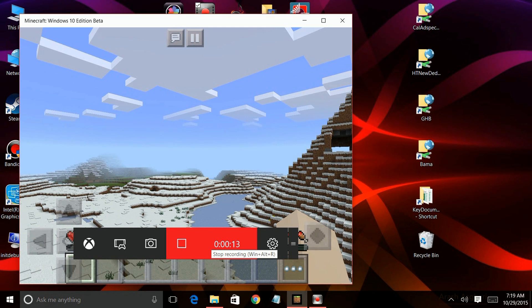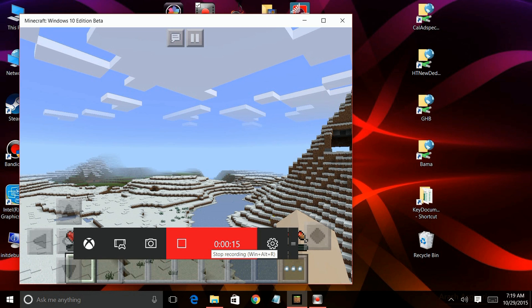You can also do other things. You can take snapshots by clicking on the camera icon or click on the gear to change some of the settings.